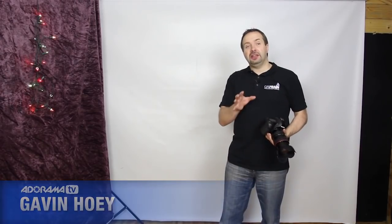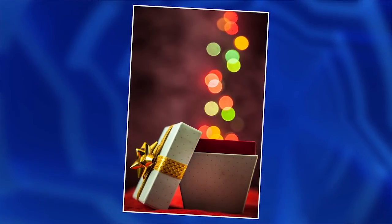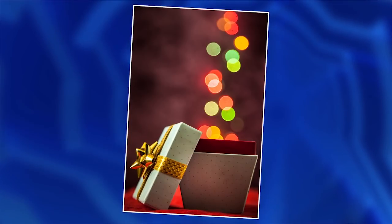Hello I'm Gavin Hoey and you're watching AdoramaTV. Now in this video I'm going to show you how to create amazing pictures using a technique known as background blur.